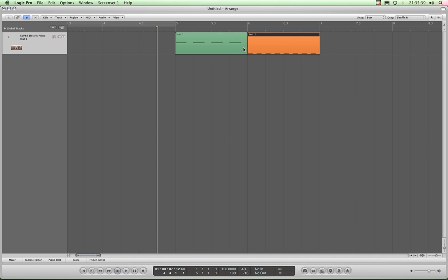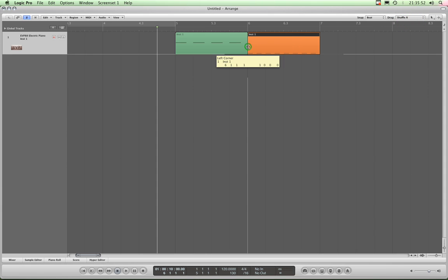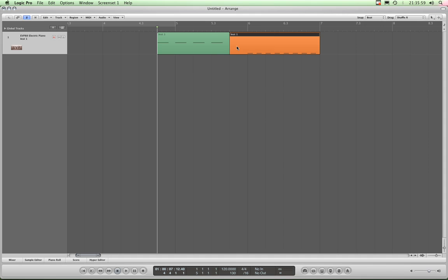What shuffle right and shuffle left are actually to do with is when you drag the edge of a region out longer or shorter. Now shuffle right is selected - watch this. I'm going to grab this orange region and drag its border out by one beat, covering the green one. It extends this region out by one beat and pushes everything else across to the left.